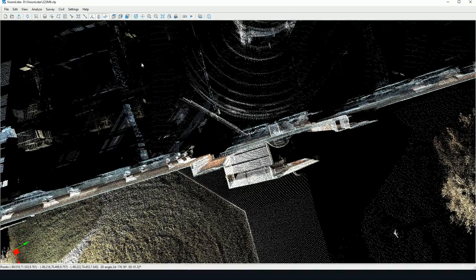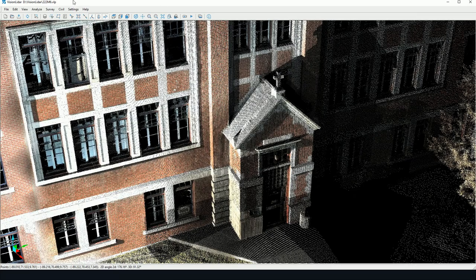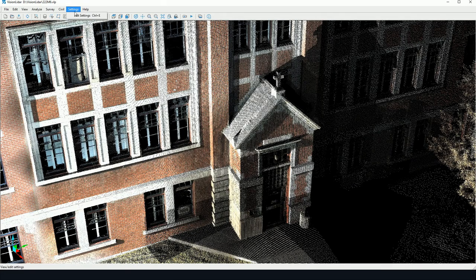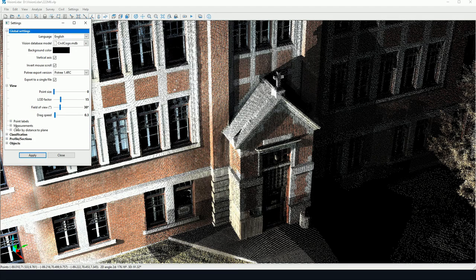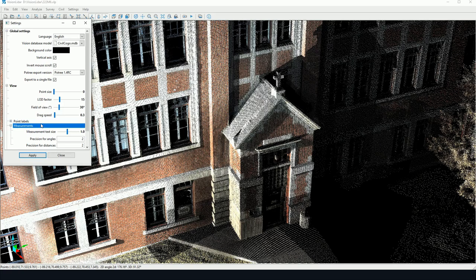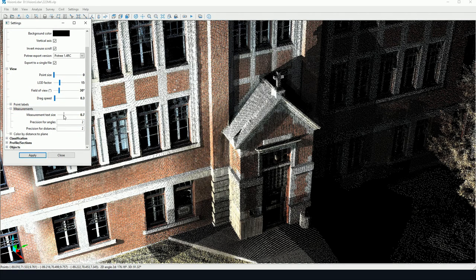One final thing about measuring: there are a few settings that may be altered. In Settings, Edit Settings, here in the Measurements section under the View tab, you may change the size of the measurement text.